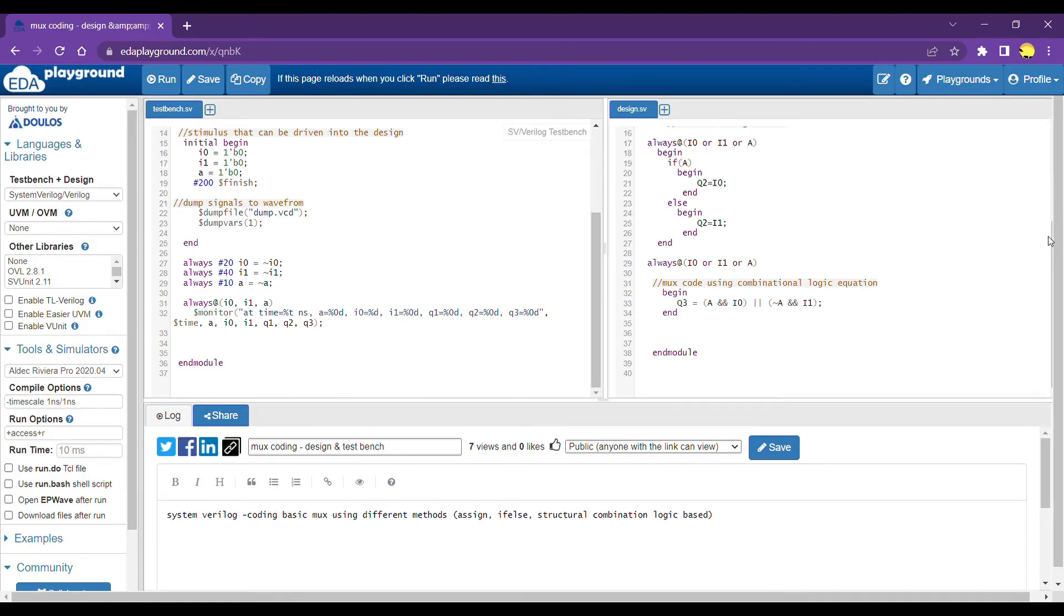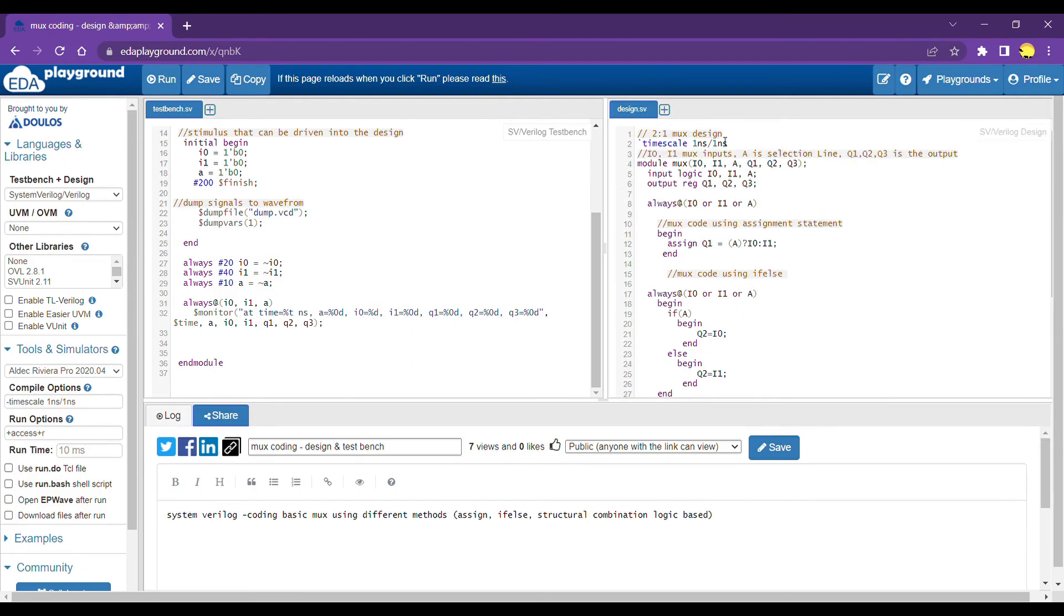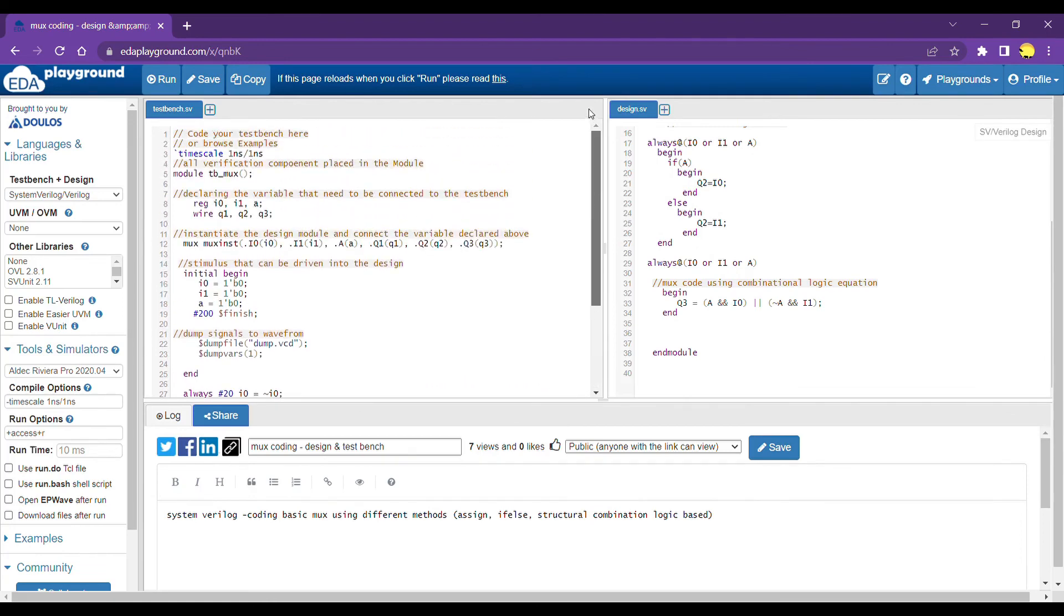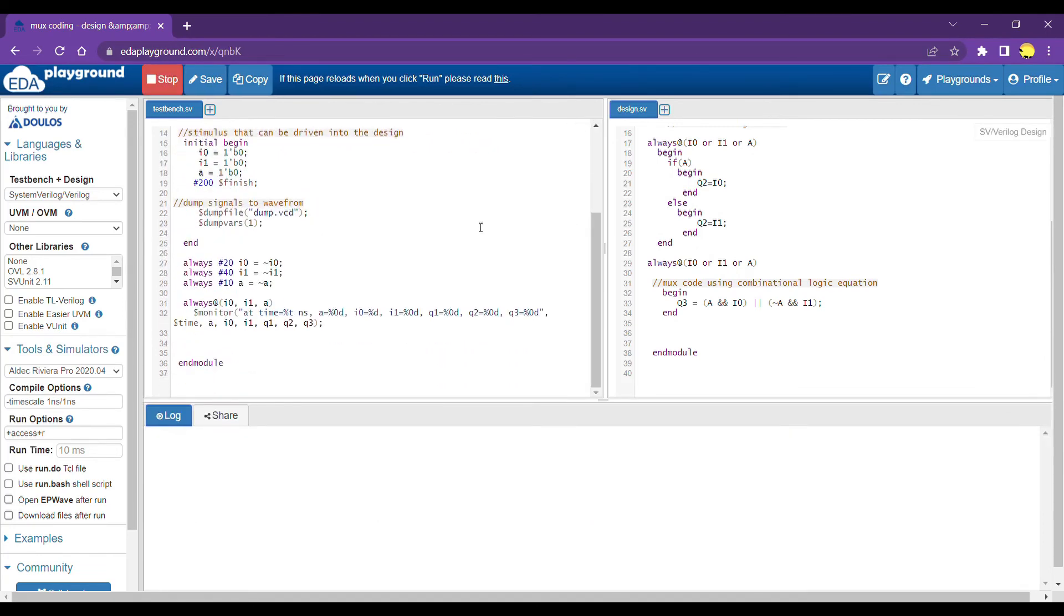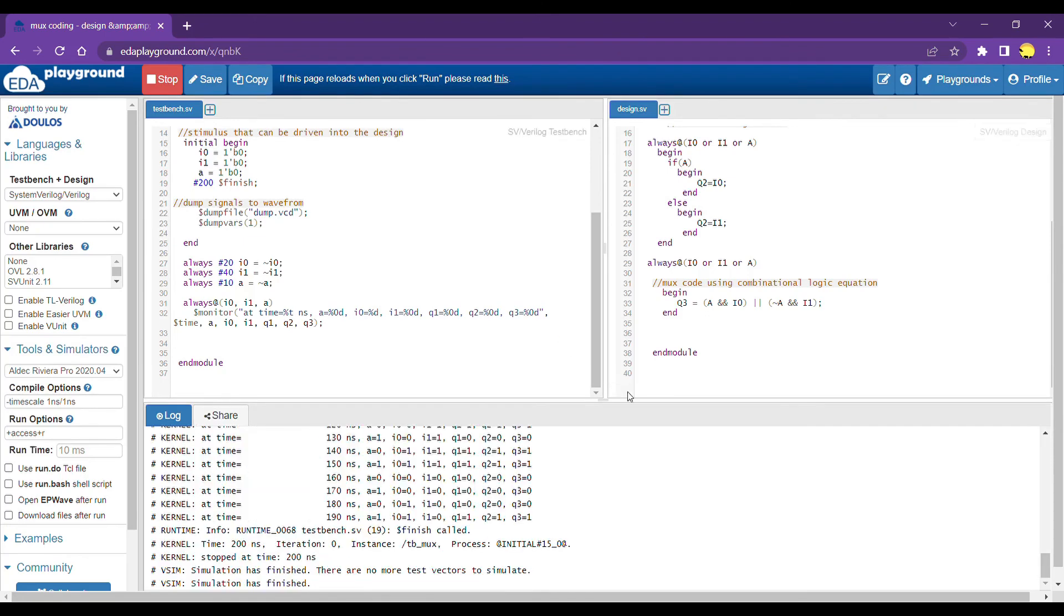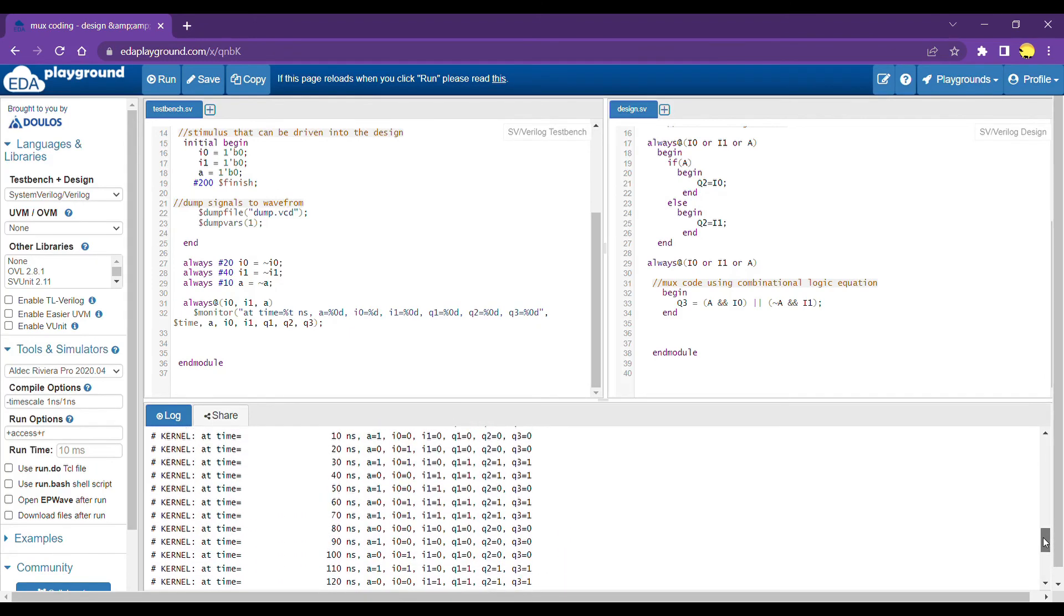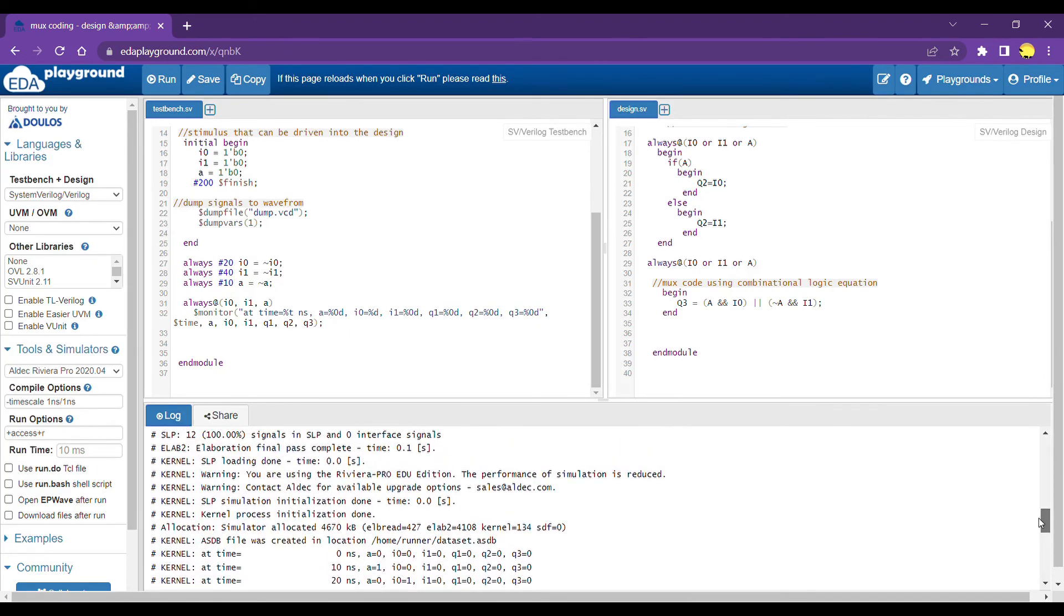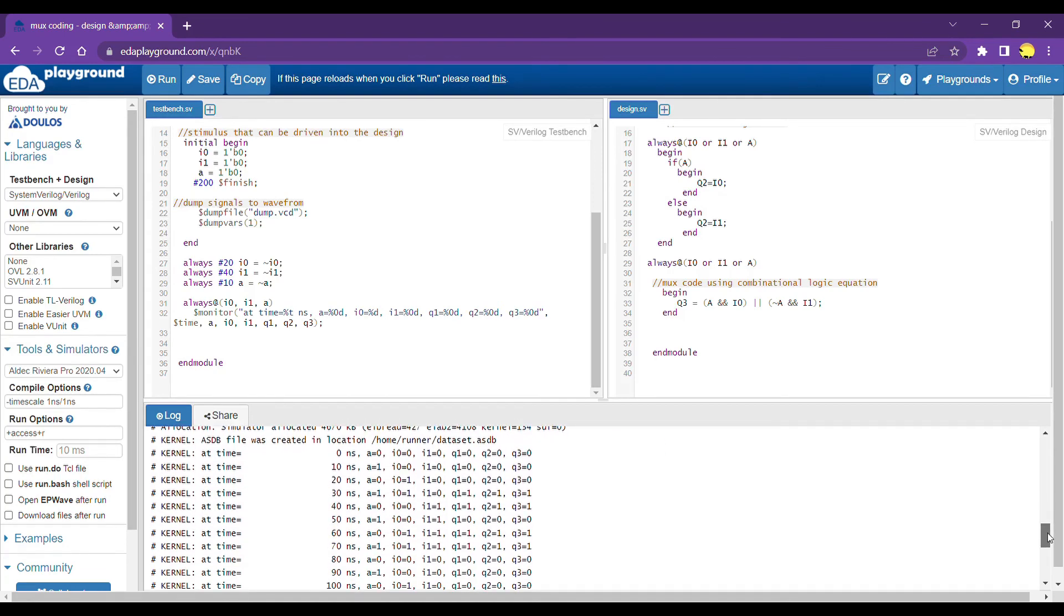Okay, so we are in the EDA playground. I have opened the same design file, whatever I already explained and also the test bench stimulus. Right? Now let's run the simulation and see how the output looks like. Okay, so the simulation passed and then LVB is passed. The simulator is started running at this point.